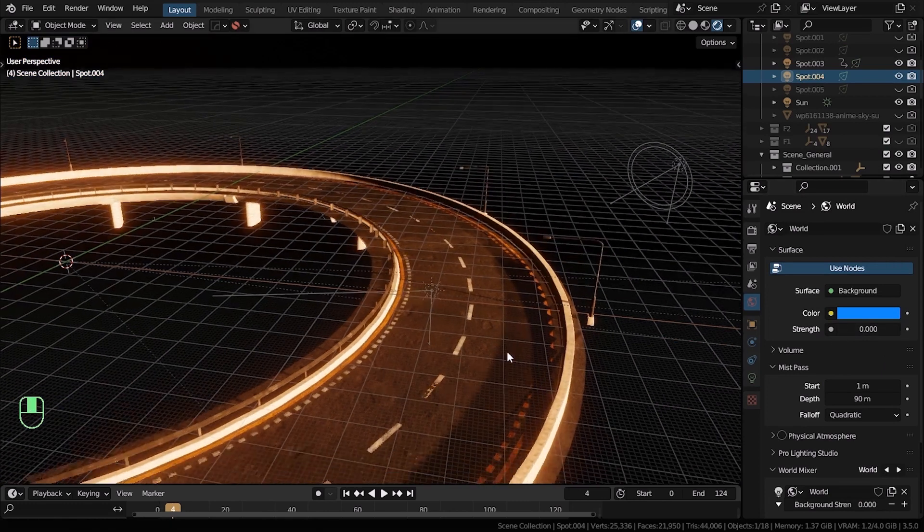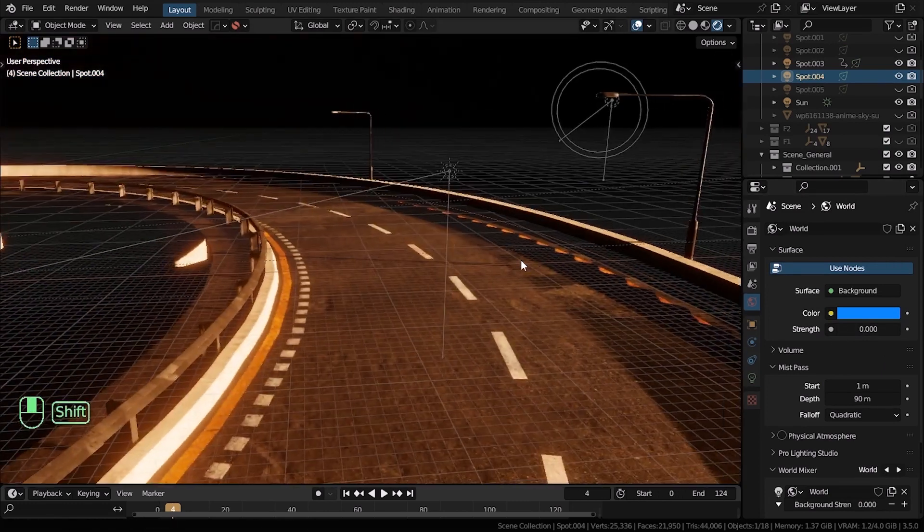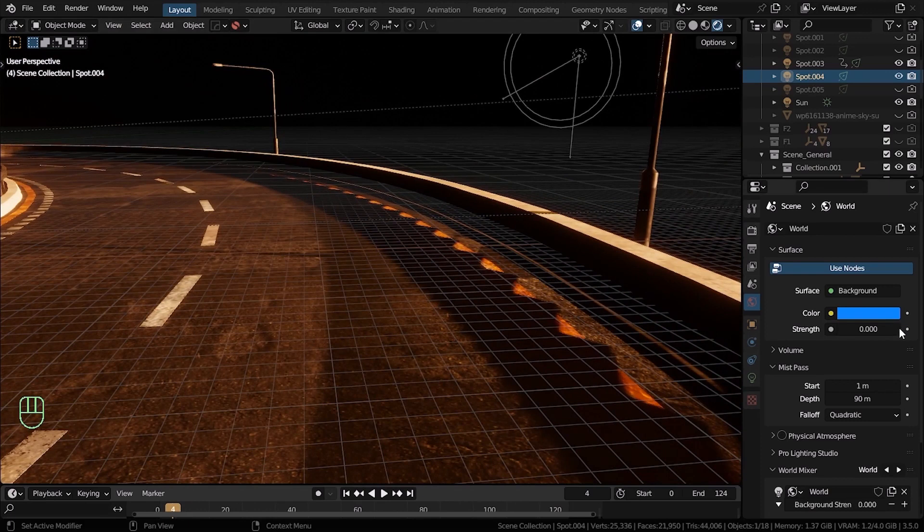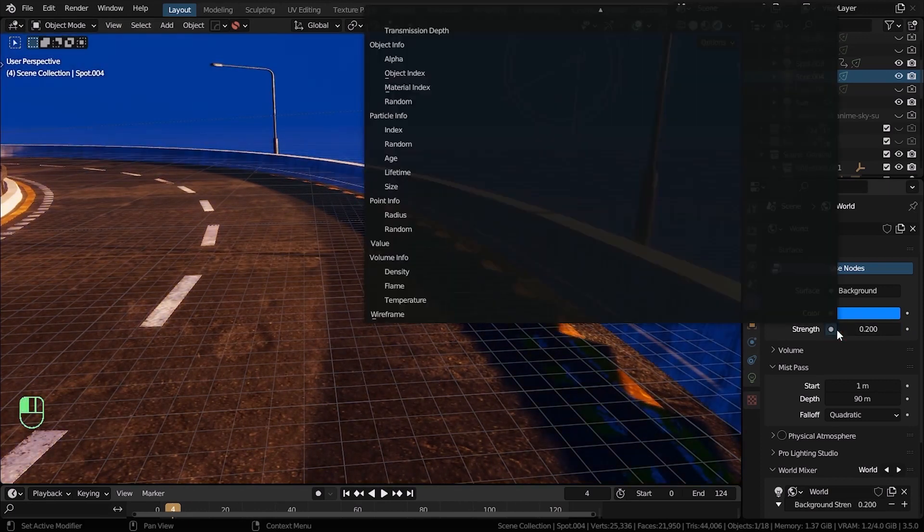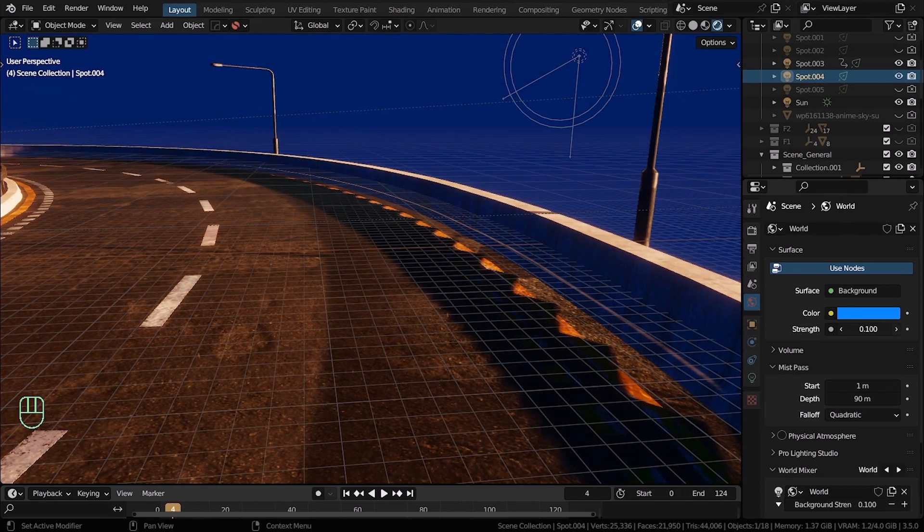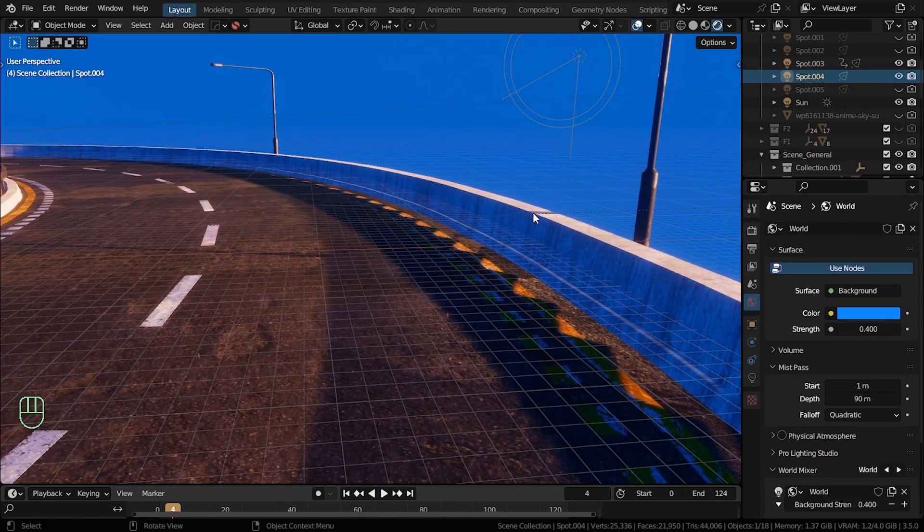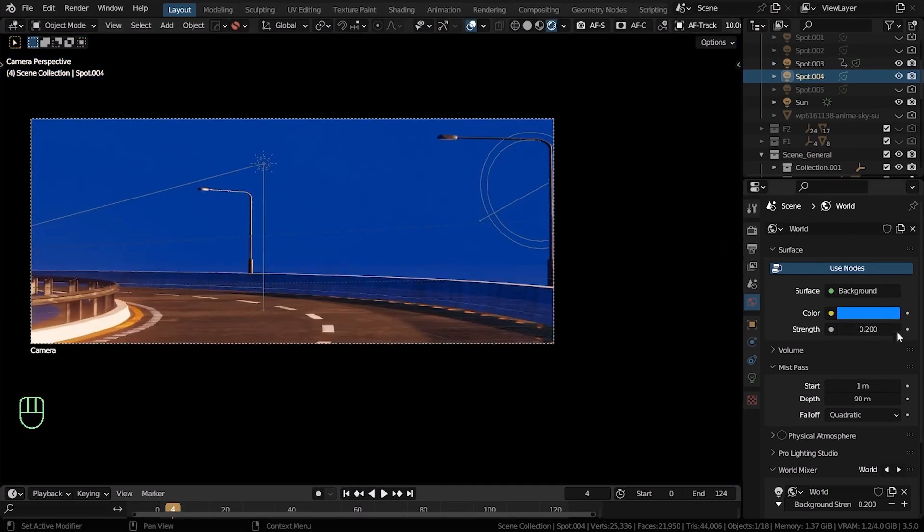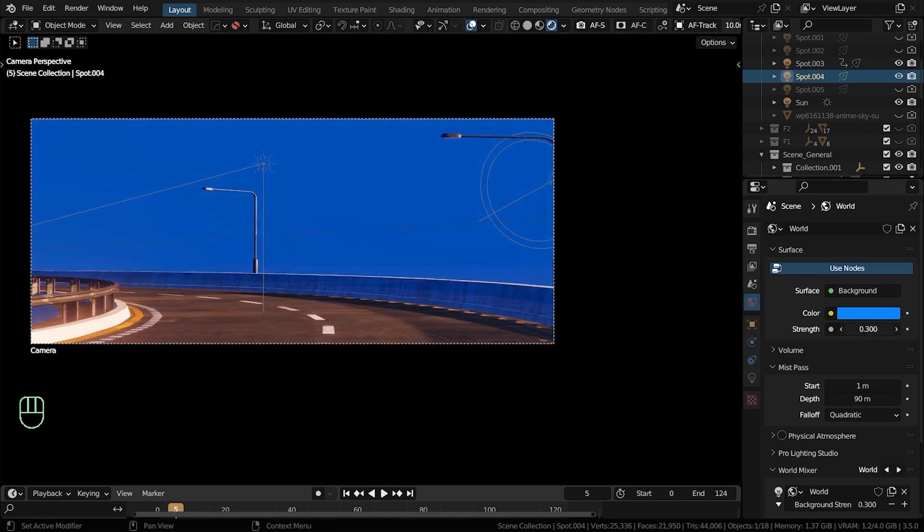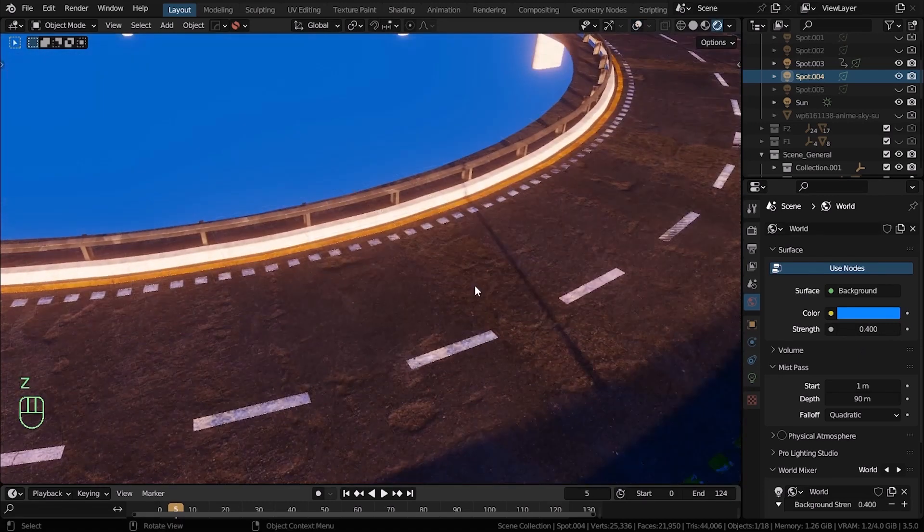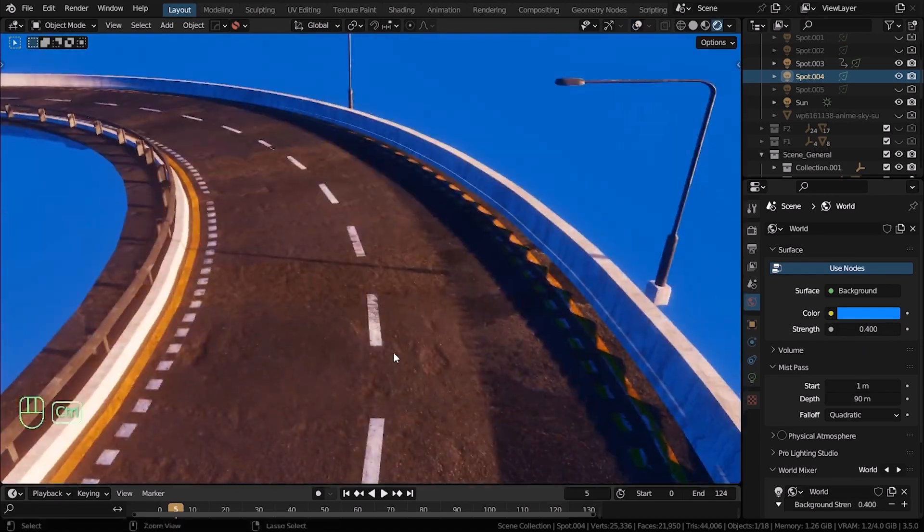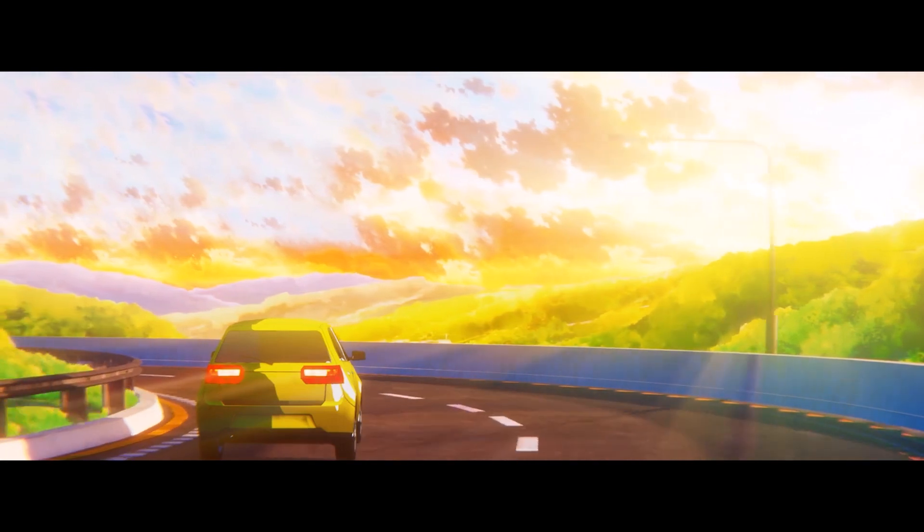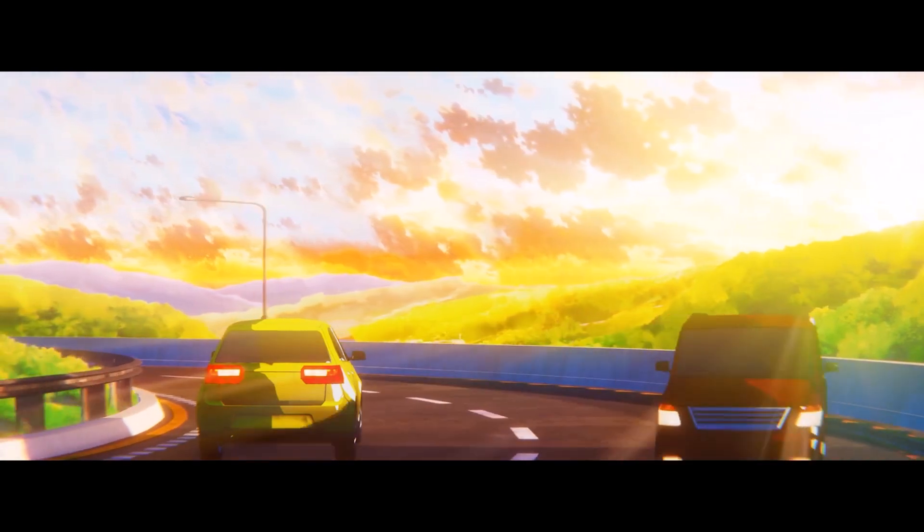Now for the shadows, in the world properties, I have a blue color and strength set to 0.4. You can turn down the strength if you want darker shadows. And that's how you can get this kind of look for your render.